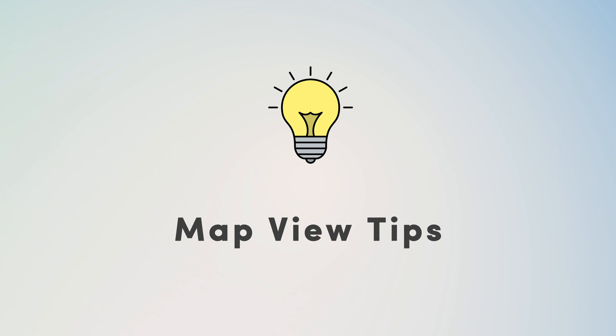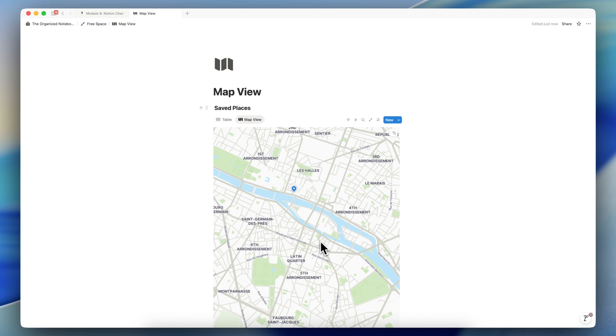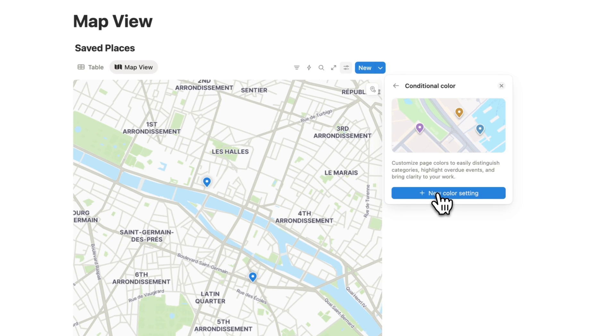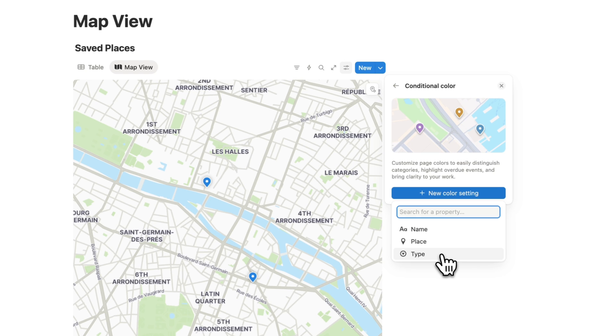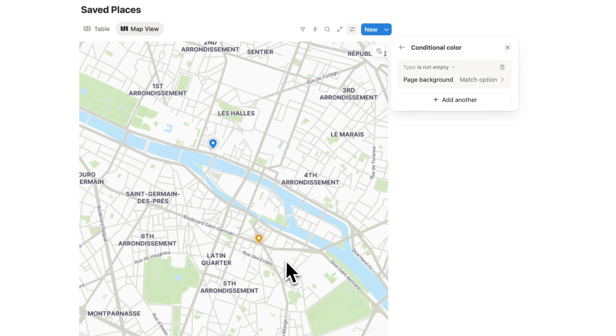Next, let's go over some tips on using map view. So if you want to change these pin colors from the default blue, you can do that by going to the settings here and then changing it with the conditional color. So if I click plus new color setting and I use the type as the base for my conditional color, then it's going to match the options that I have in this type here.